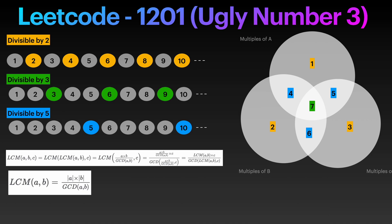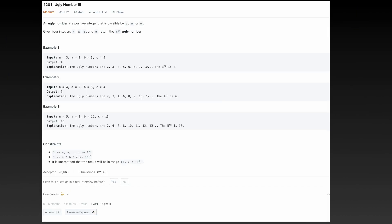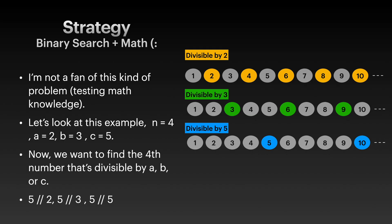Welcome to my YouTube channel. In this video we will look at problem 1201 from LeetCode. Here is the problem statement — pause this video and try to come up with your own solution or pseudocode. Don't get discouraged if you cannot find a way to solve this problem; that's why I made this video.